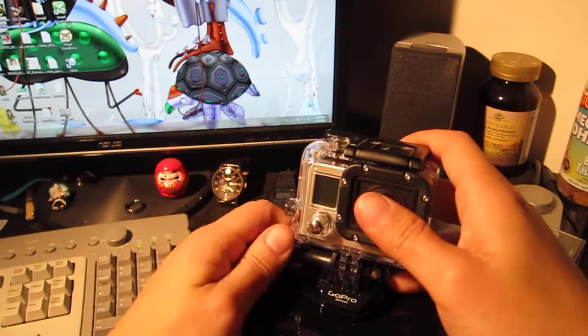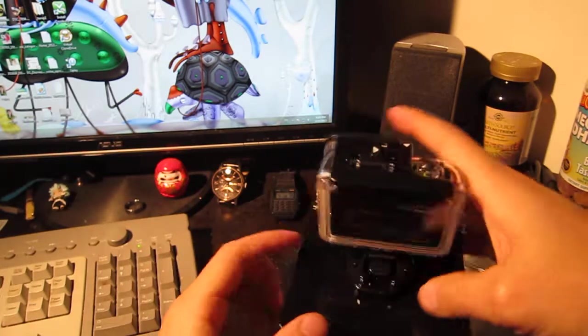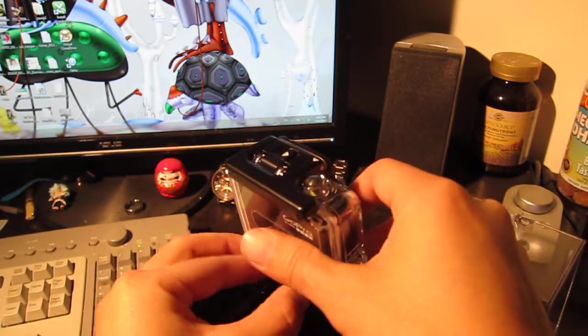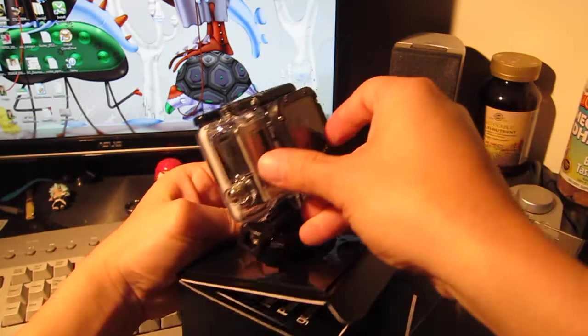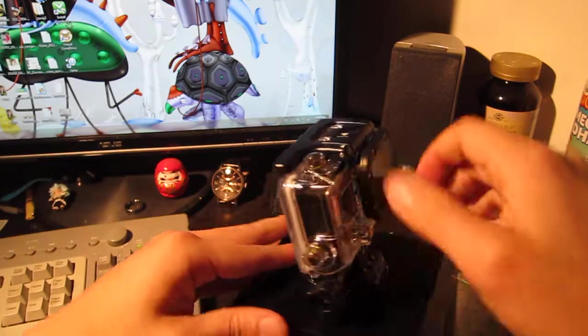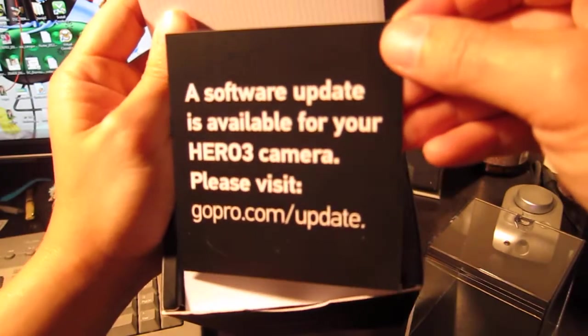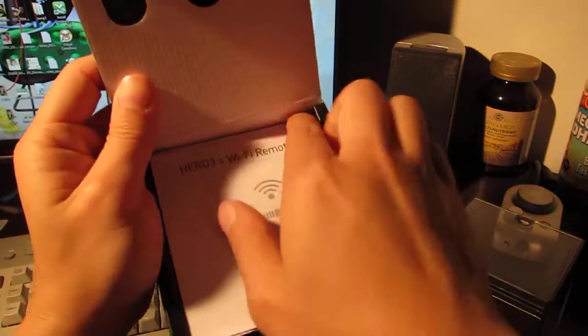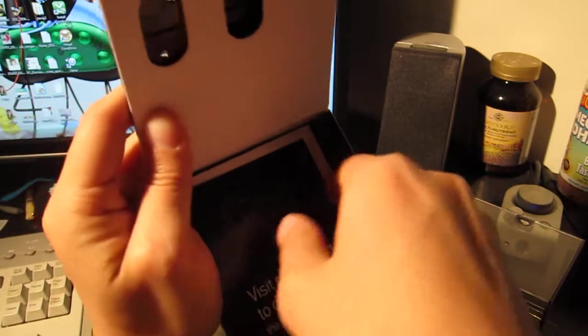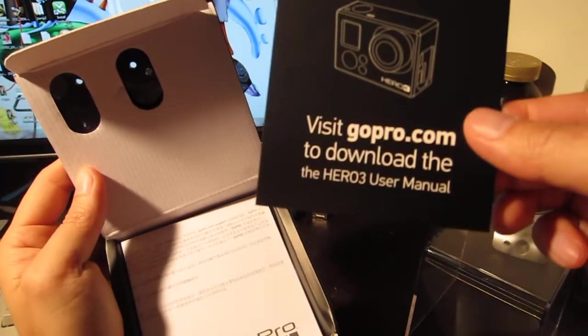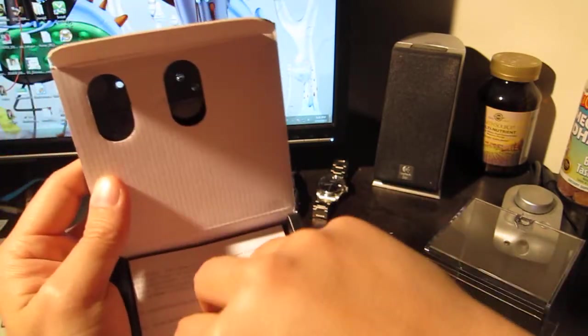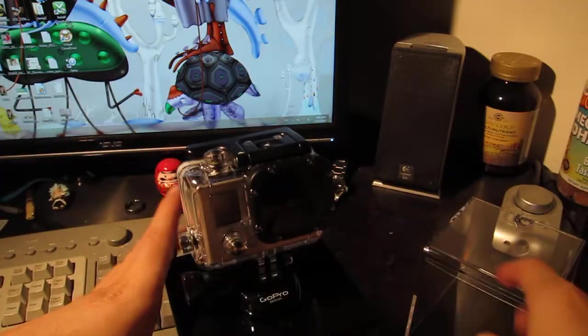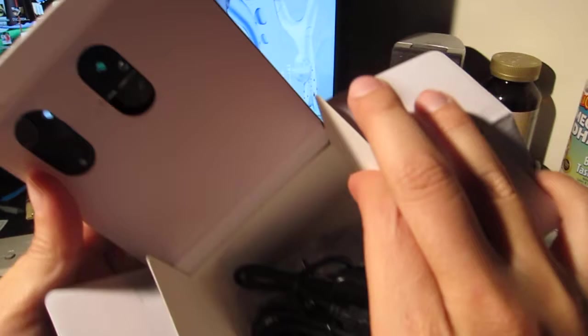Okay, so remote. Okay, yeah, I'm gonna mess with this later, don't want to break anything. Okay, software update is available for your Hero 3, please visit. Okay, random menu. Oh okay, download the user menu there instead. Did they not print one? Okay, so I guess there's no print menu, everything's virtual now. Let's see if that's true. I guess it is.